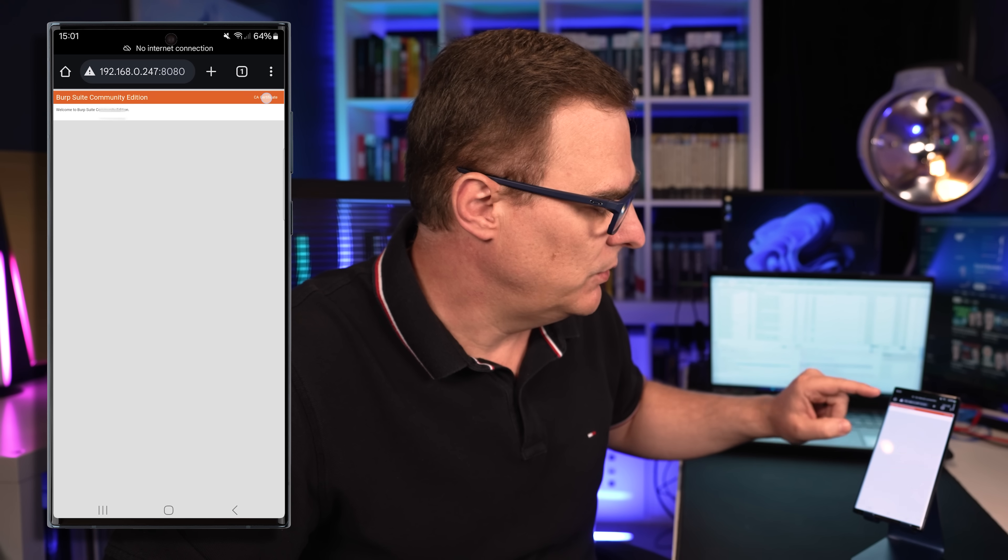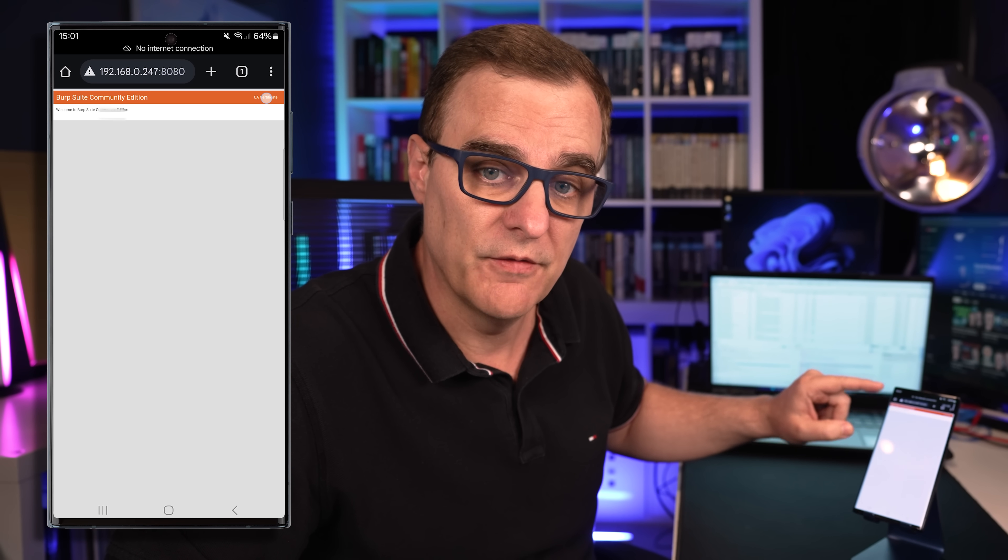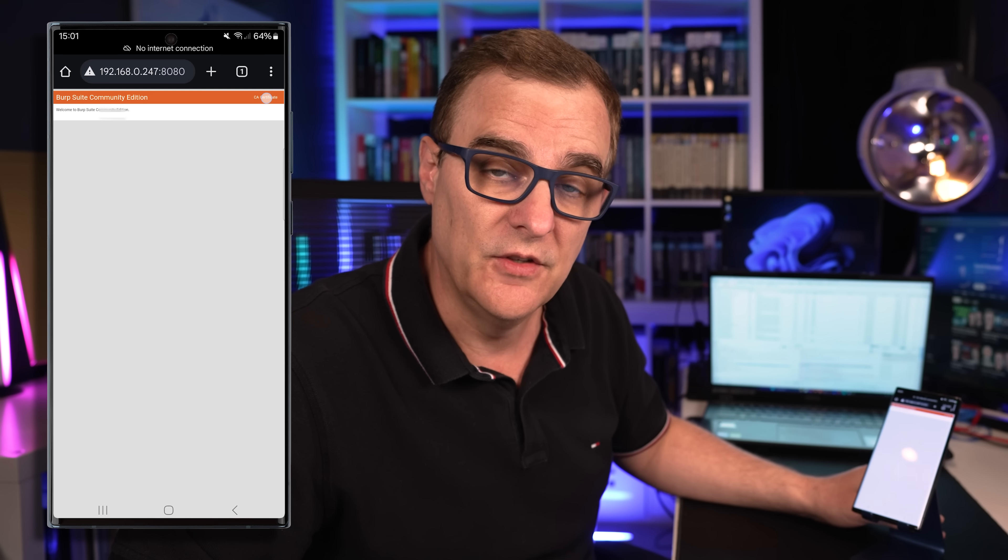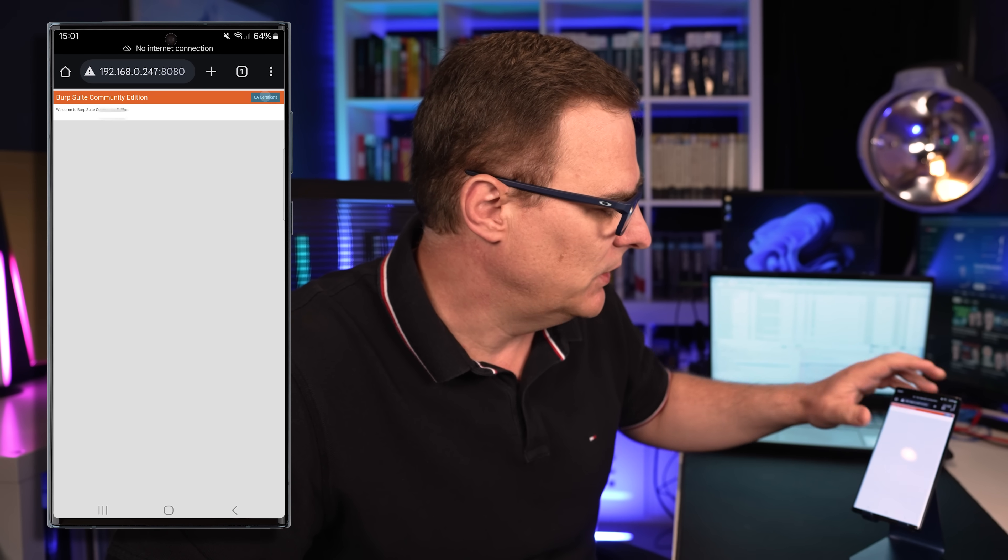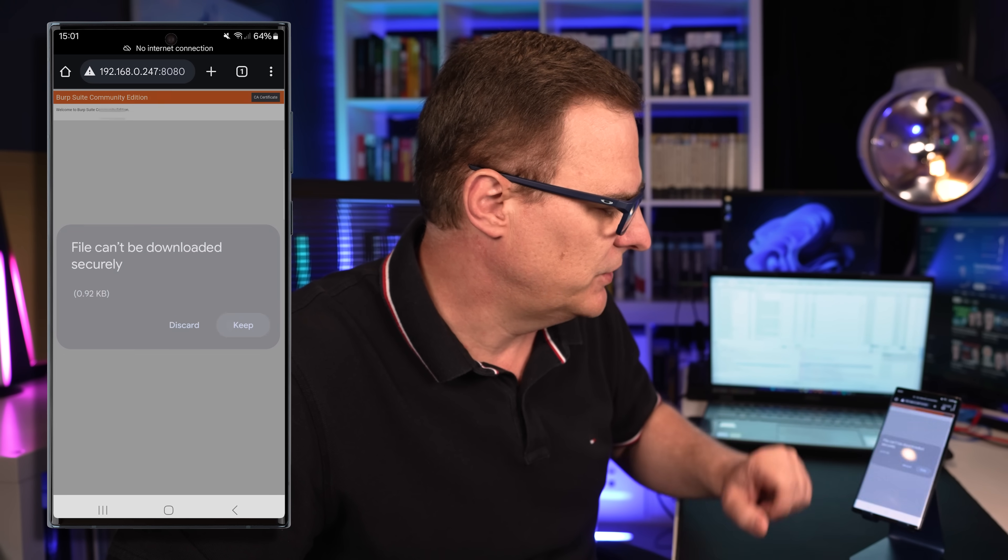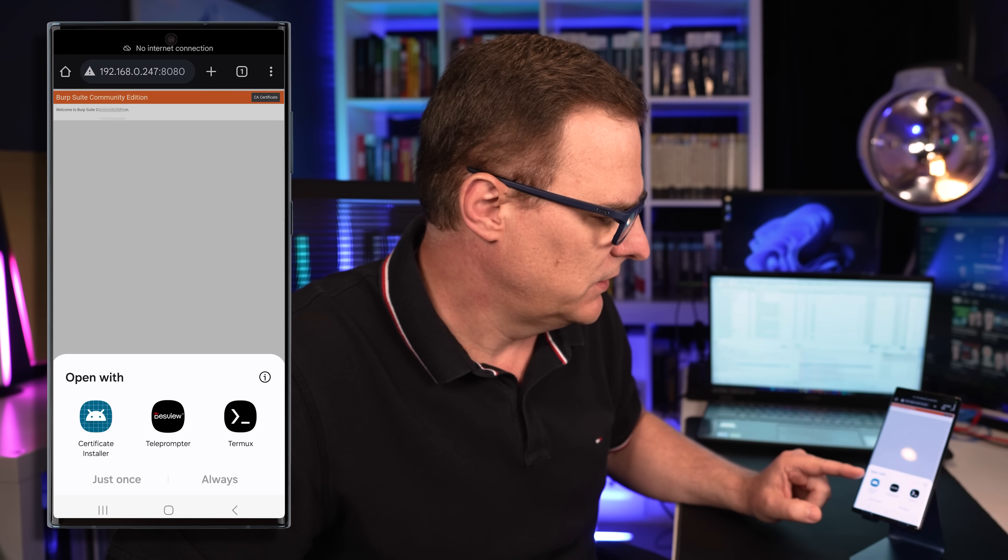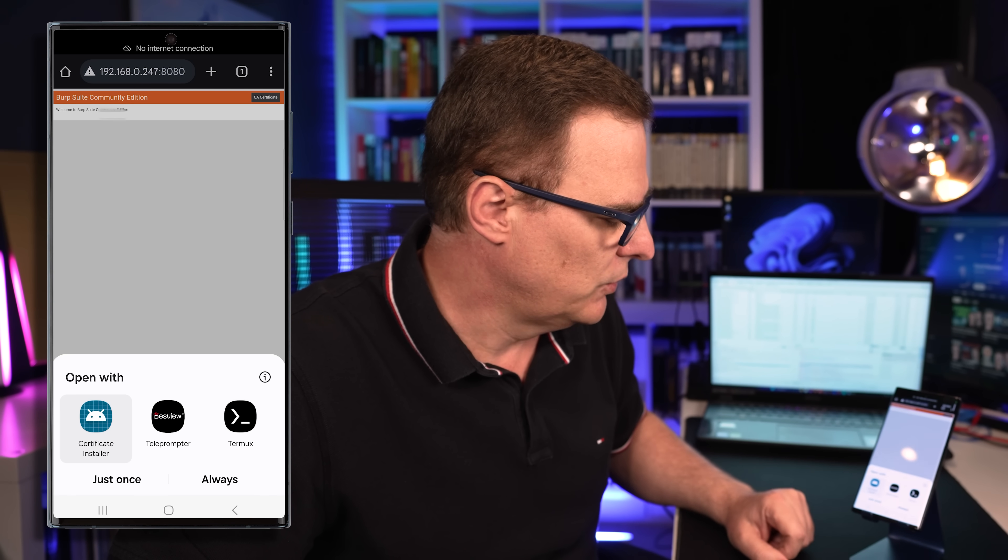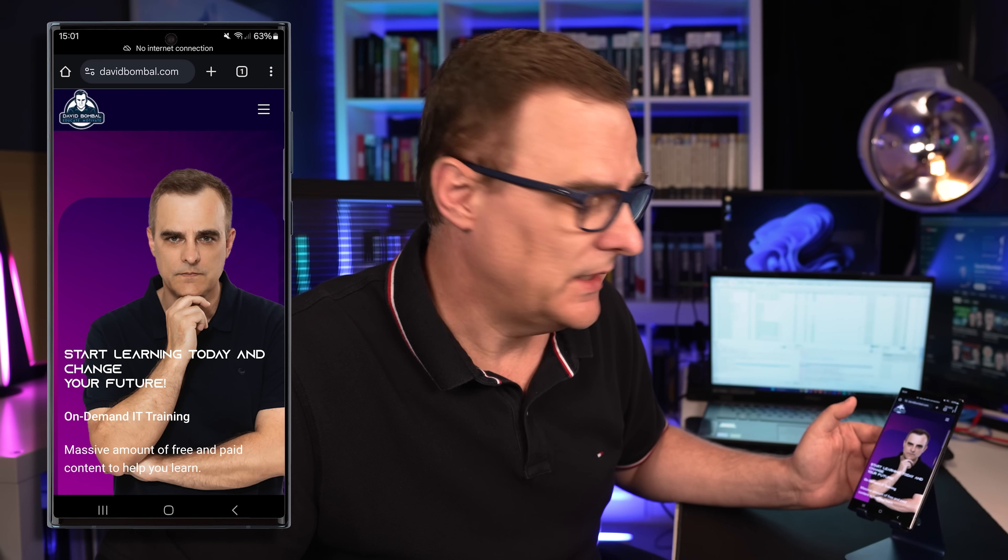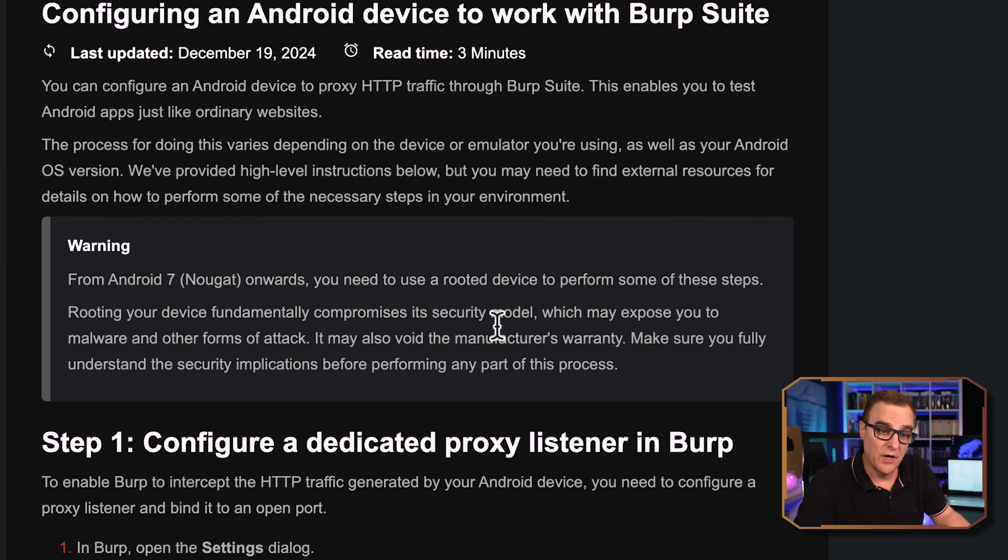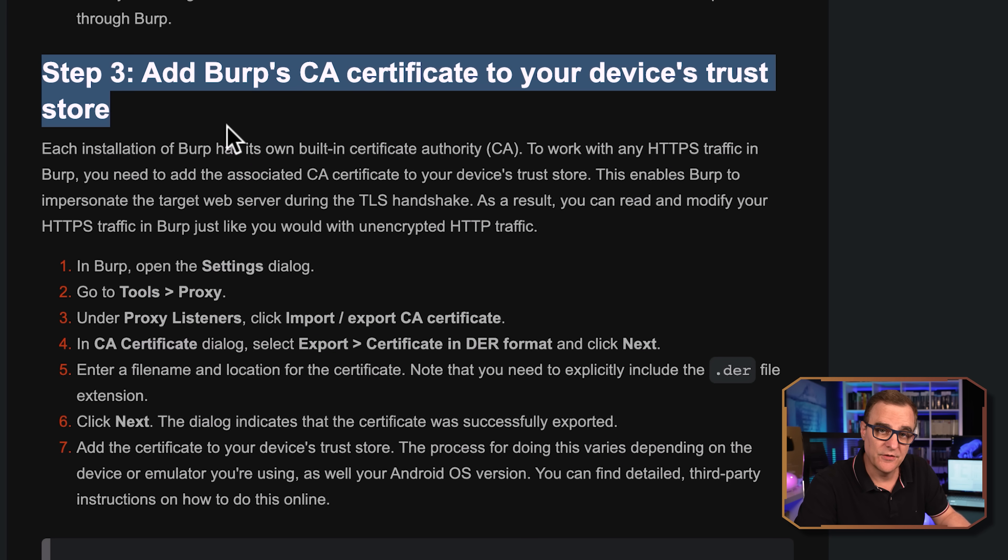Now, another thing you'll have to do is browse to the IP address of your Burp Suite server and the port number. In my example, it's 192.168.0.247 port 8080 and you'll have to install the certificate. So you'll have to install it using, for instance, the certificate installer and install the certificate on your phone. That will then allow you to capture traffic. I'm not going to show the full process on how to install the certificate. That often depends on your phone. But if you browse to your Burp Suite IP address and add it to your device's trust store, that will allow you to capture traffic.